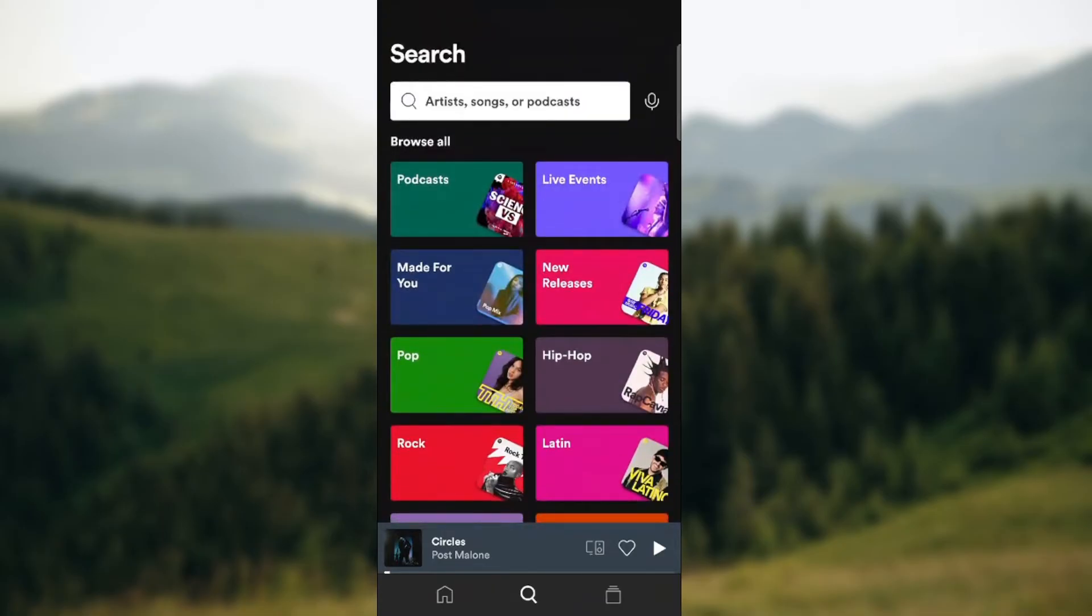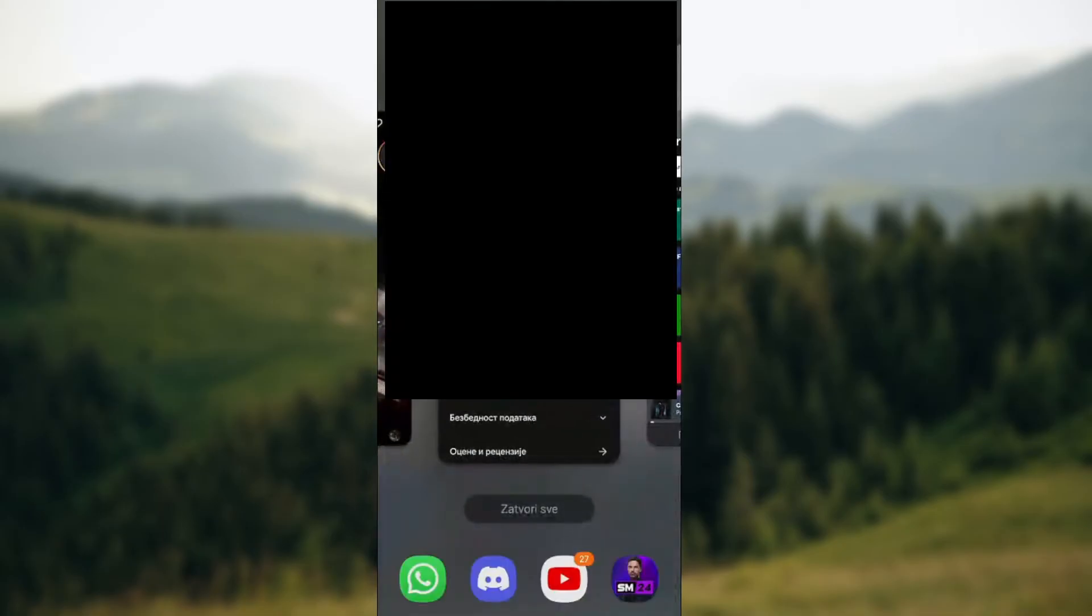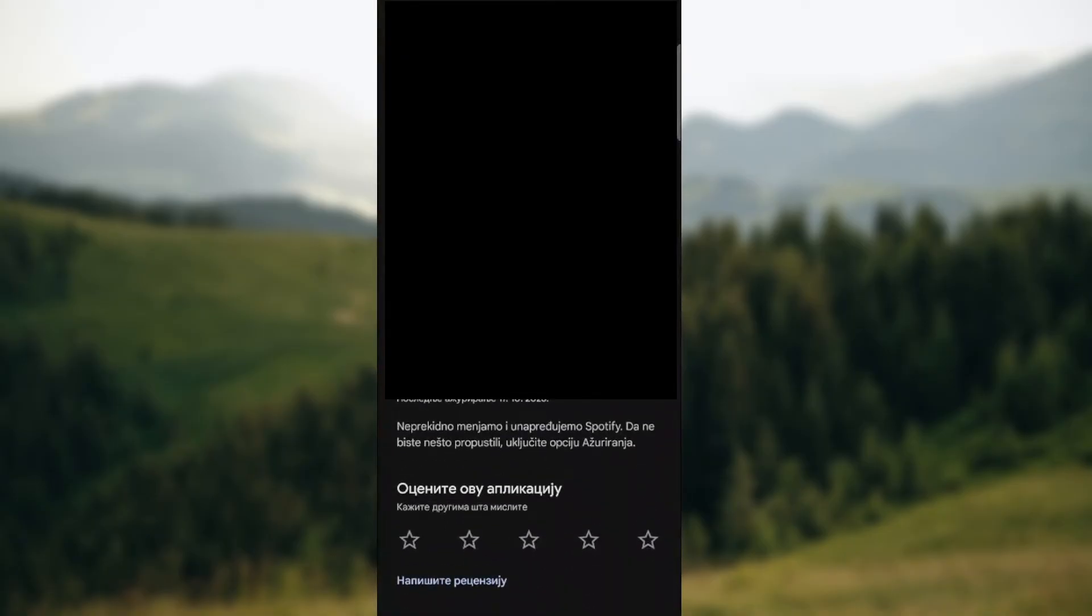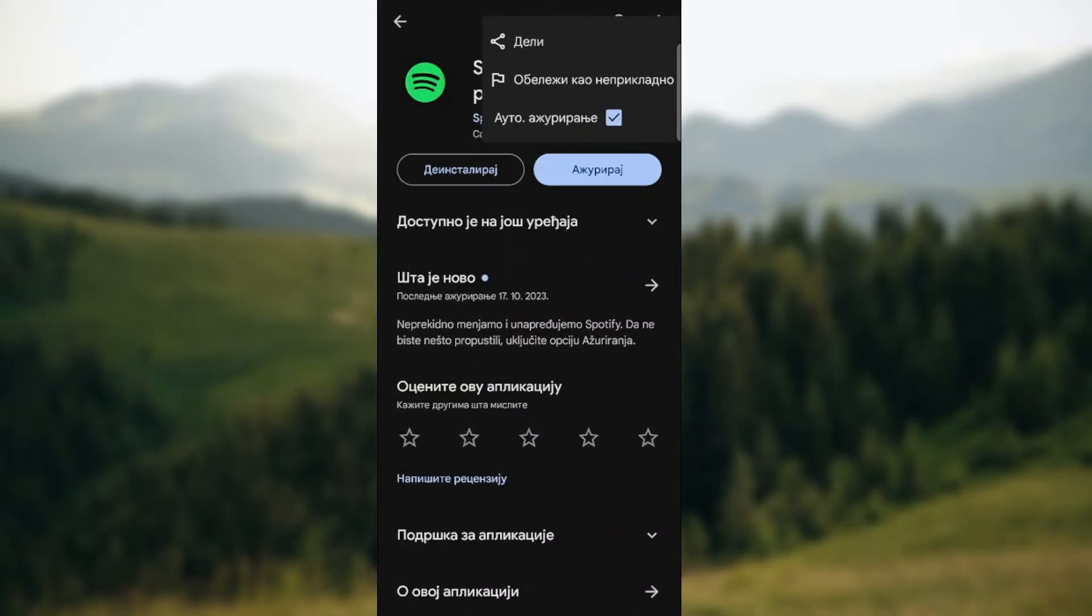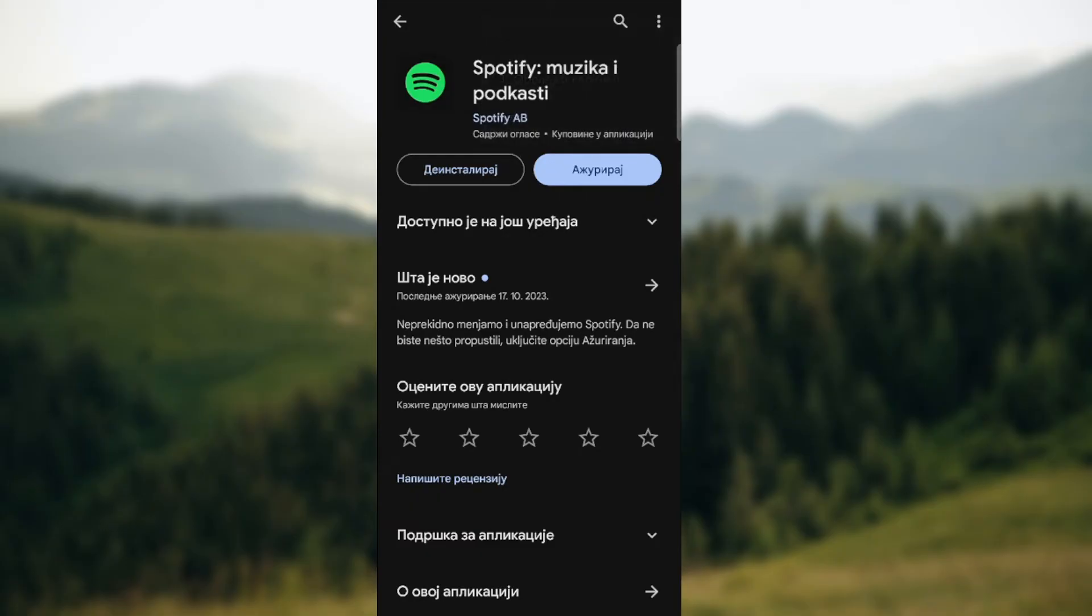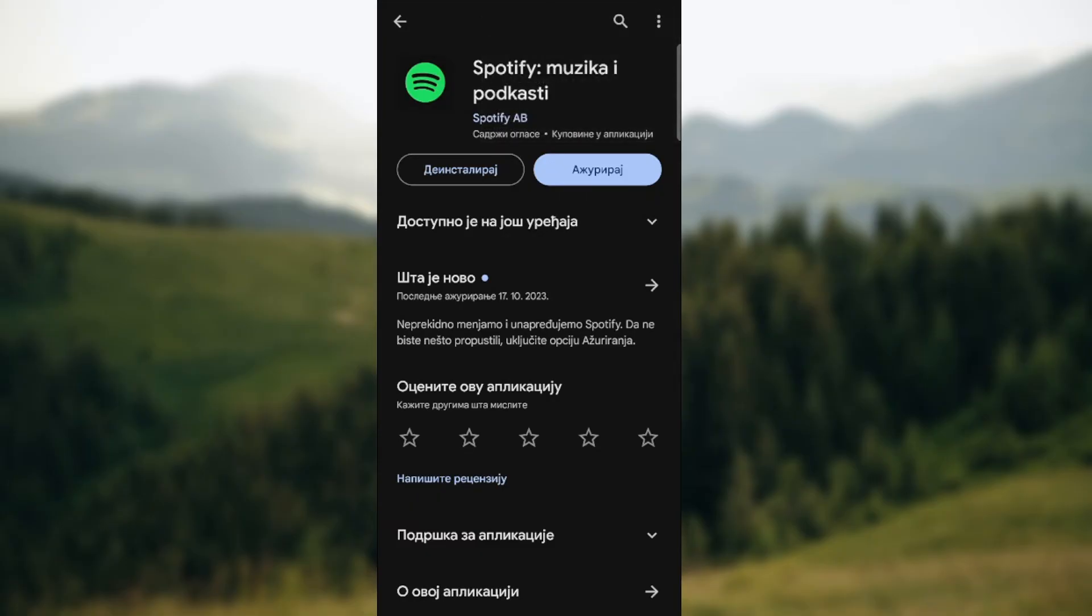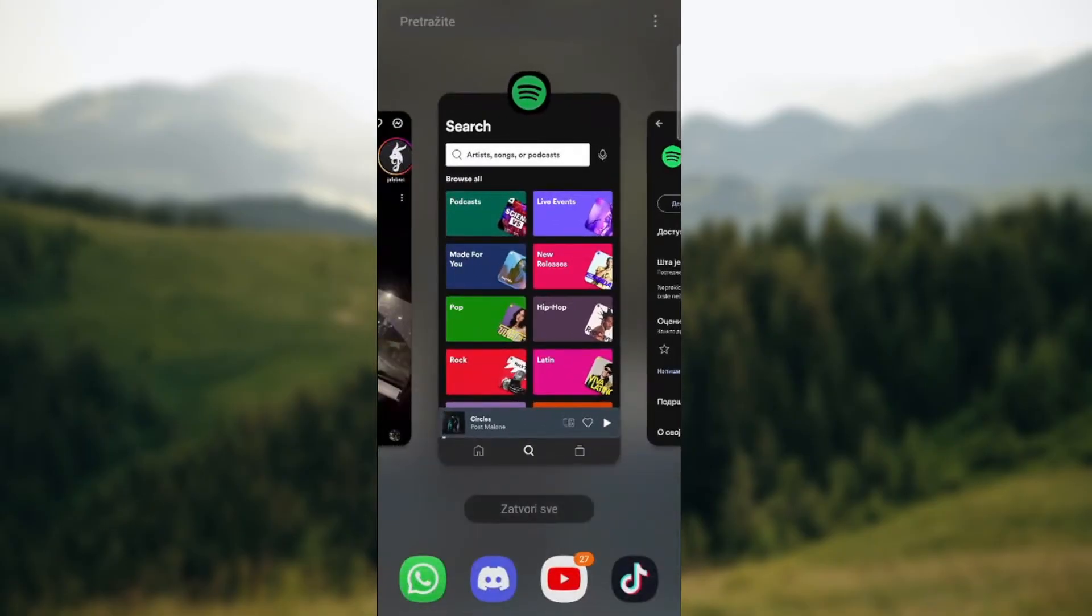You can also turn on auto-update. I'm going to blur out some parts of the screen. The button says update and when you click on it, it can be easily updated. When you tap the three dots, select the last option which is auto-update.